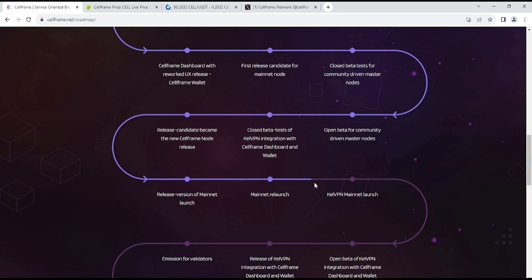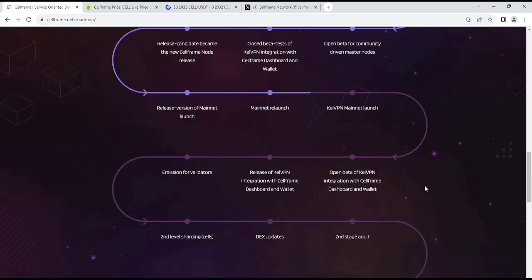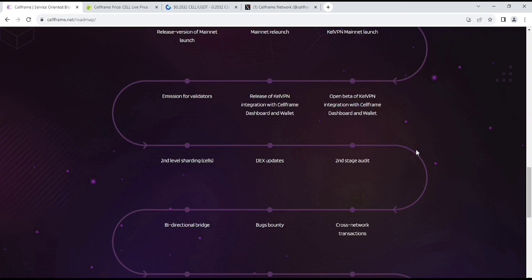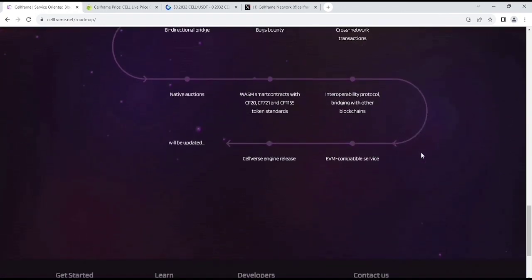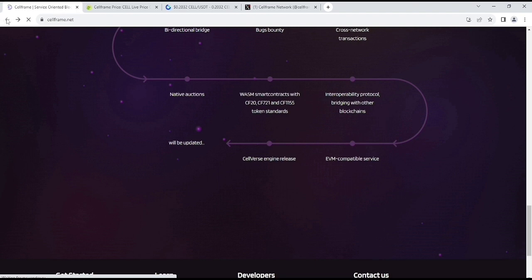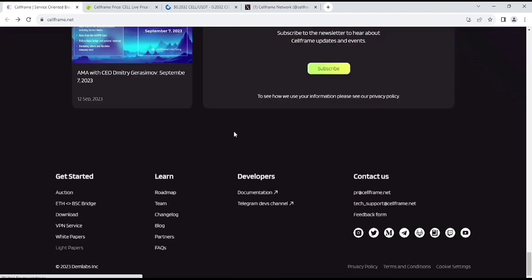Right now, they are on mainnet relaunch. After they will launch, they are killed. VPN and mainnet relaunch. And here, you can see, they have huge things incoming in the future, which is amazing. And I'm very much bullish in this project, by the way.